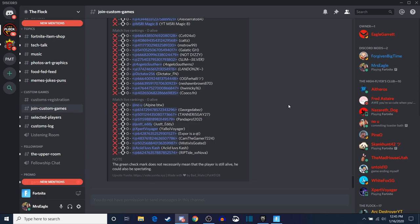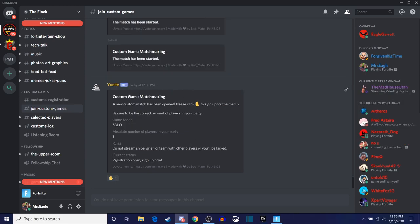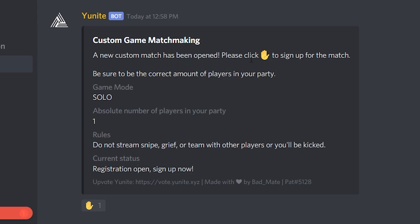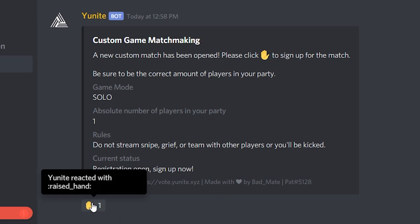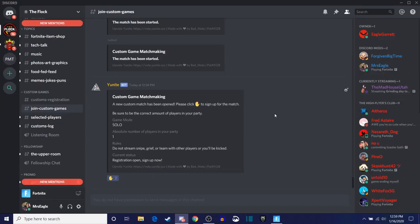You'll notice that a brand new custom matchmaking game pops up. It says a new custom match has been opened — please click the hand to sign up for the match. It'll tell you what game mode we're going to be in, how many players are going to be in the game mode, and the rules. You want to look at these rules and make sure that you follow them for that particular customs game. To register, we're going to just click this hand button right here. That's all we have to do.